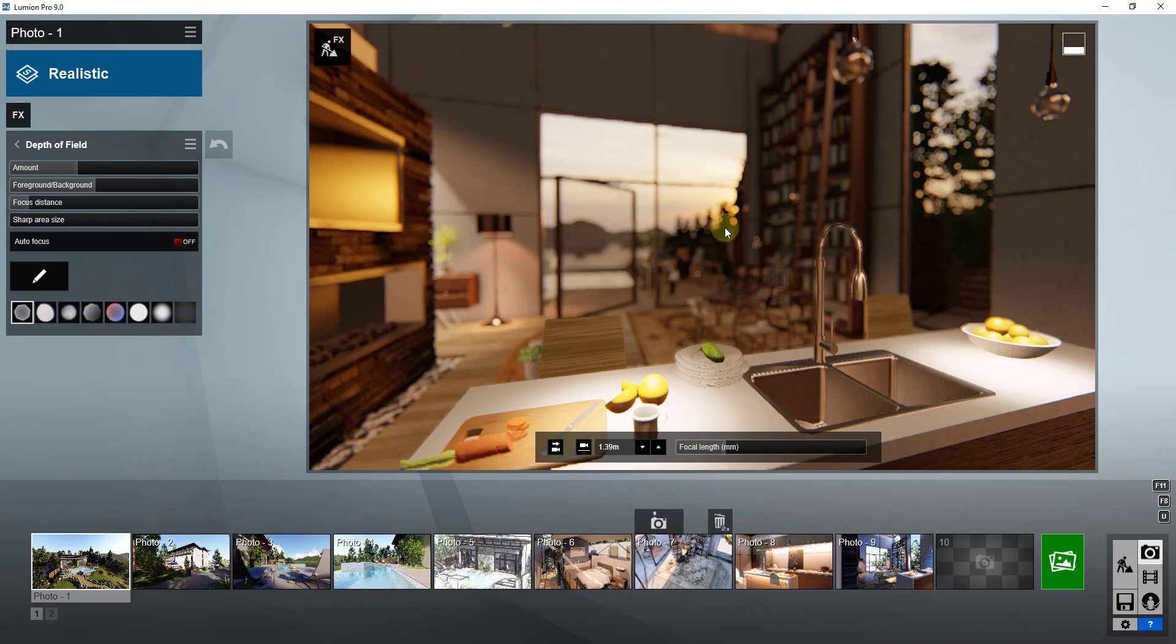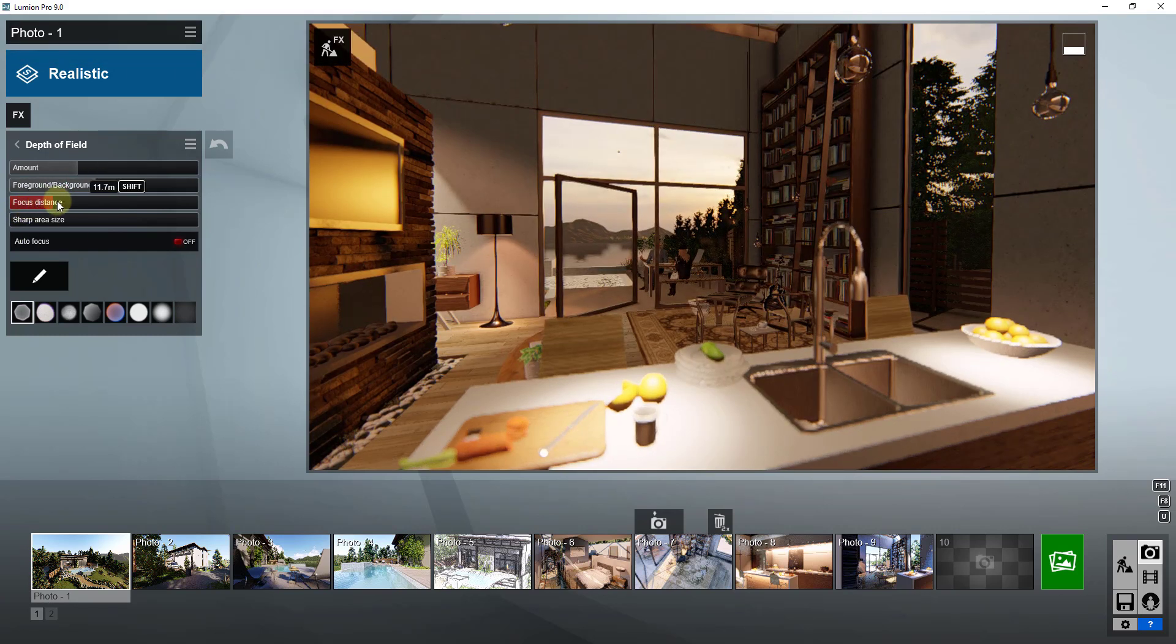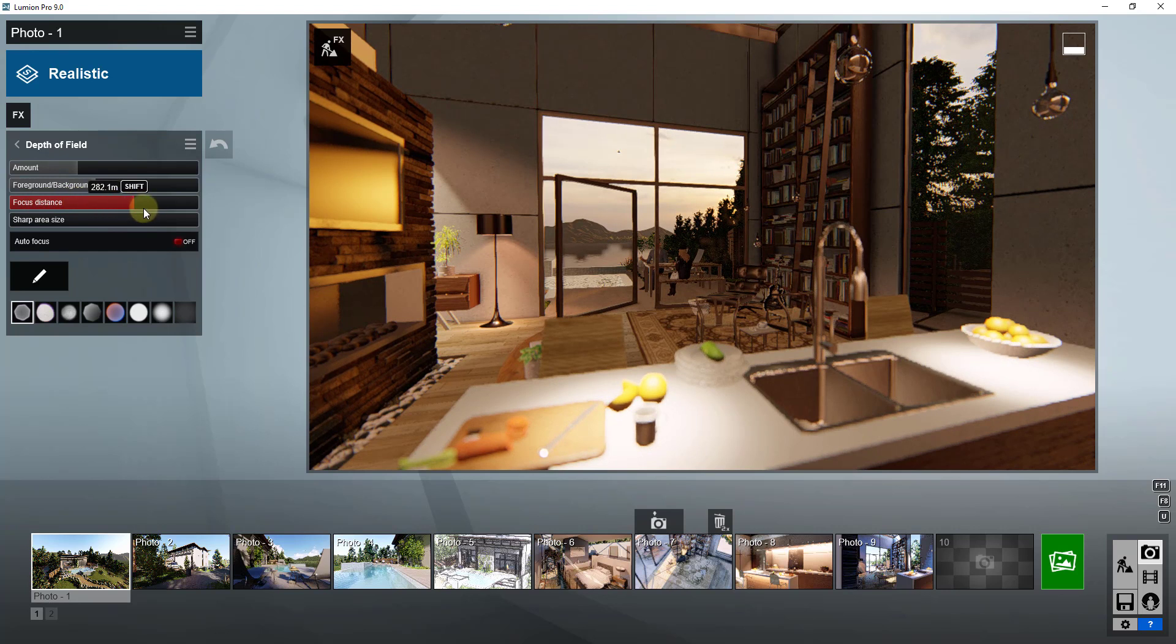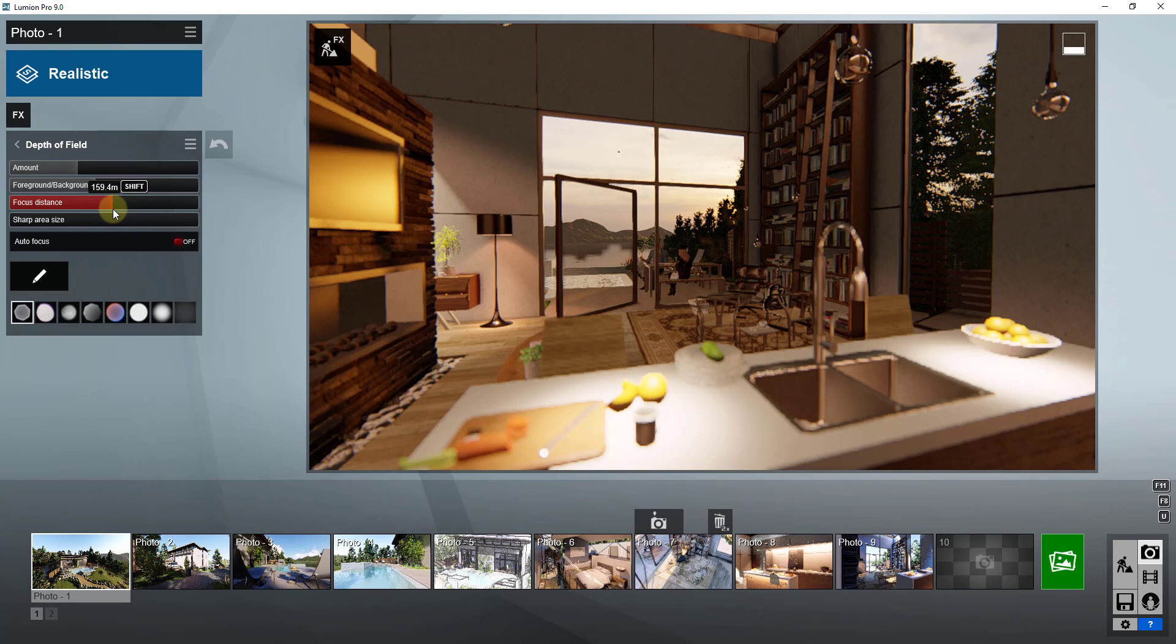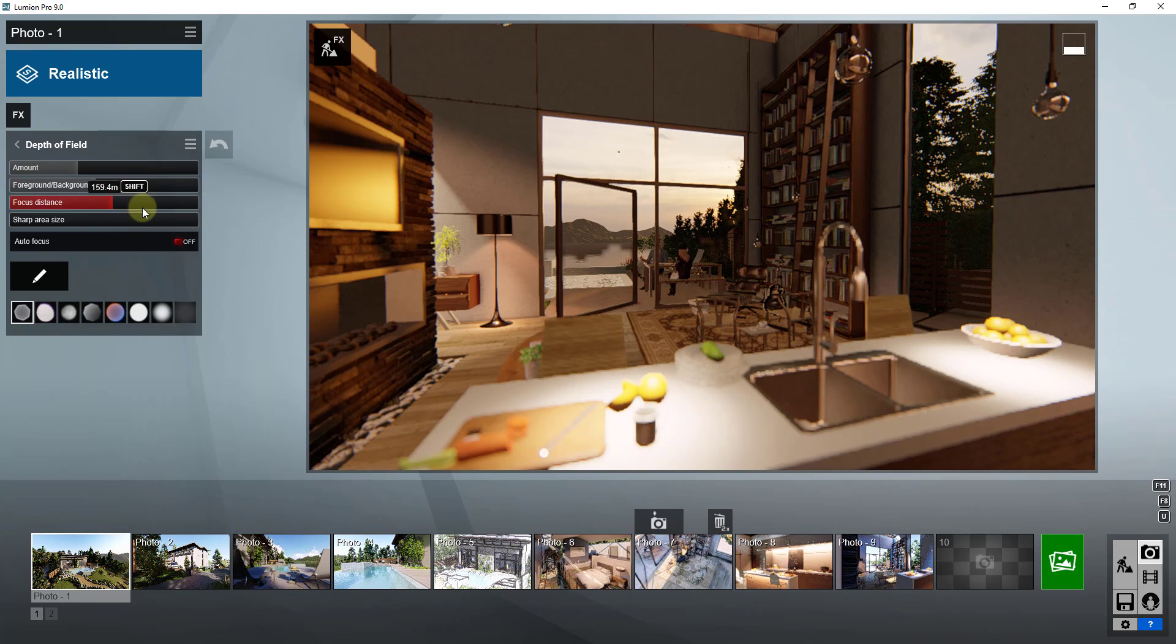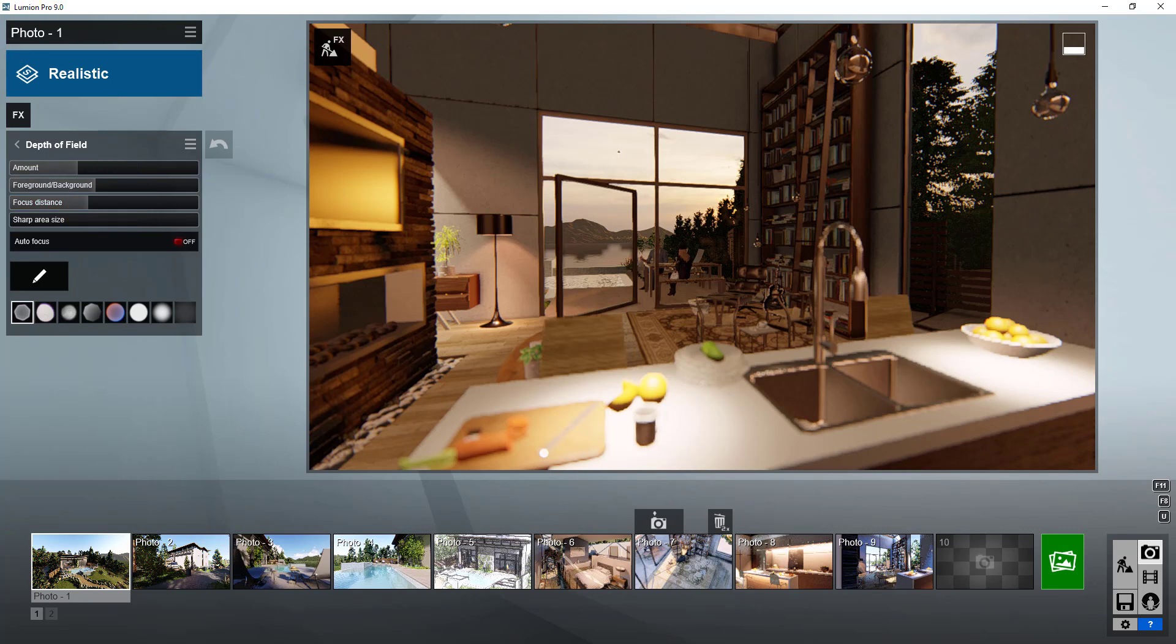Where if I drag it to the right, you can see how my focus is applied more in the background then in the foreground, and this faucet is now blurry. You can adjust how your camera focuses on different things inside of Lumion.